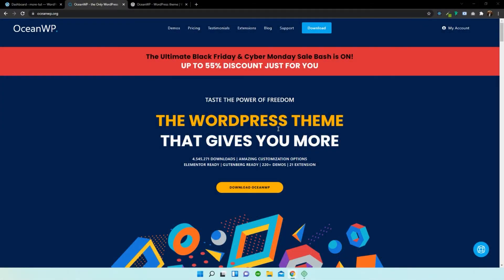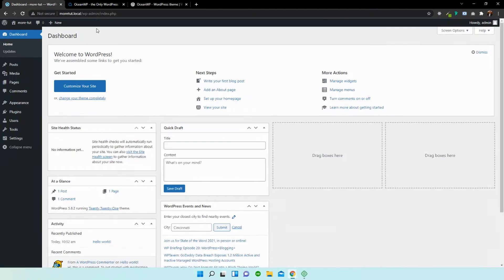Now, before we begin, I need to show you what a dashboard looks like. So here's our WordPress dashboard. You can see that it's an empty theme. It's a fresh install.